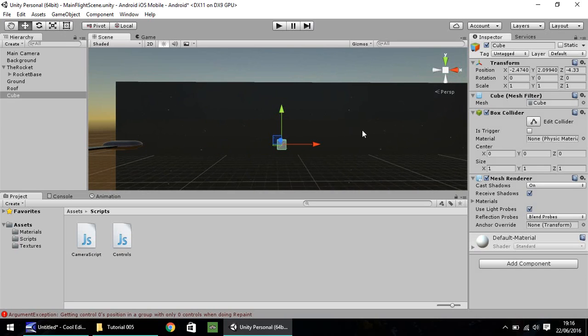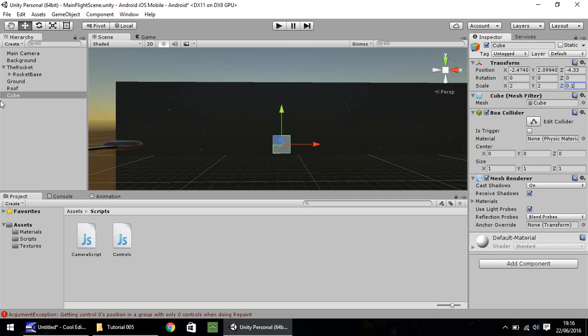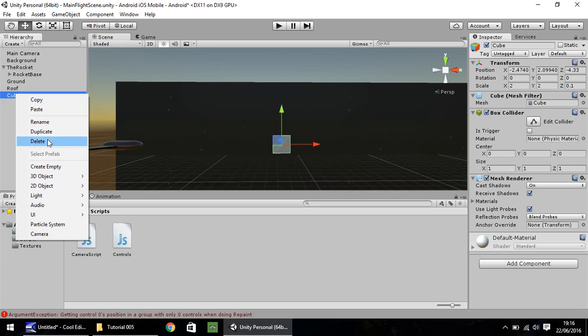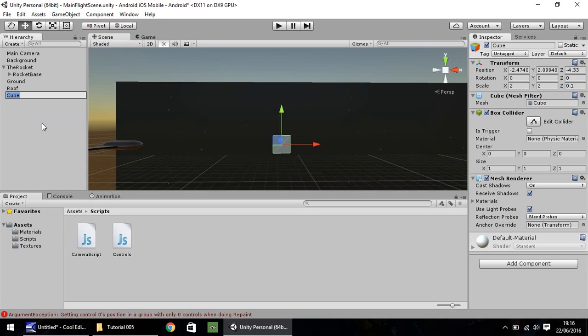So I'm going to expand this and make it a scale of 2 by 2. And on the Z, I'm going to make this thin, so I'm going to have this as 0.1. I'm going to right click, rename, and I'm going to call it star 001.